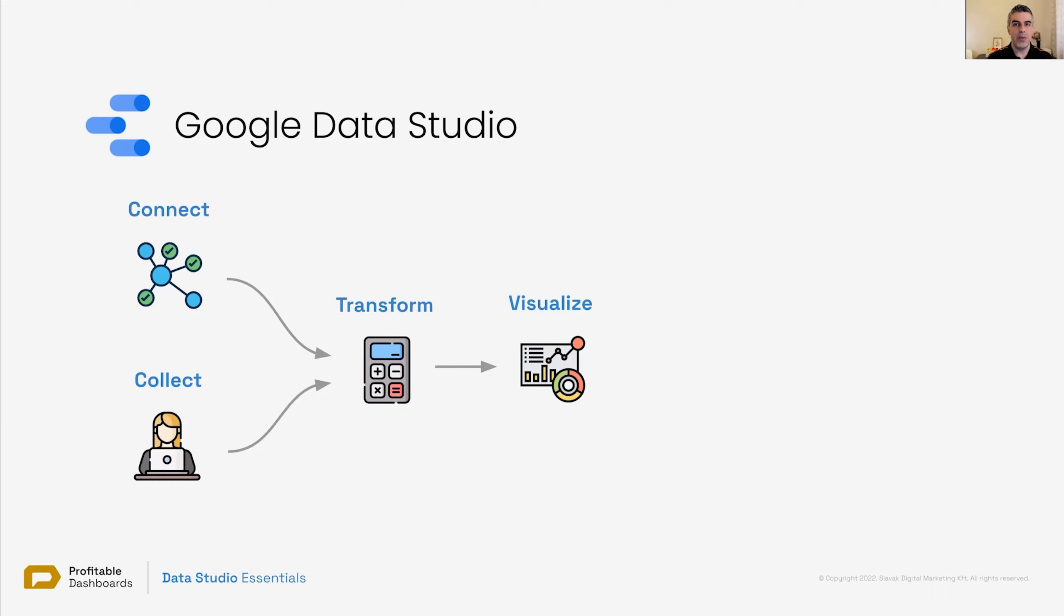And they all come before visualization. Making data ready to be visualized in a way that tells a story, answers a question, informs the user of something, a trend or a pattern.